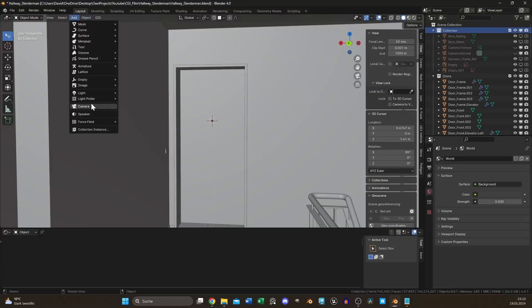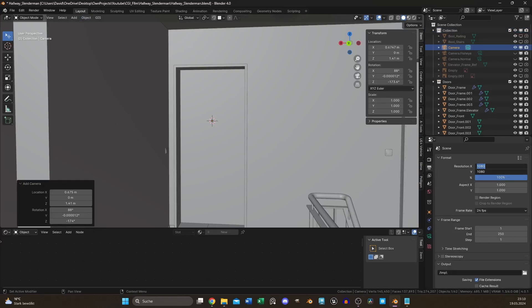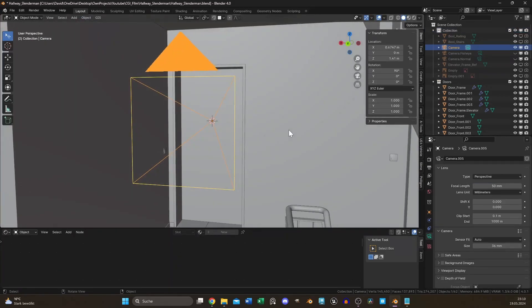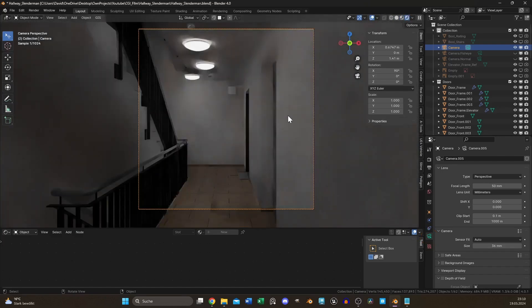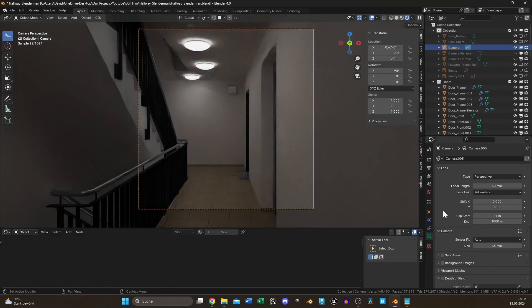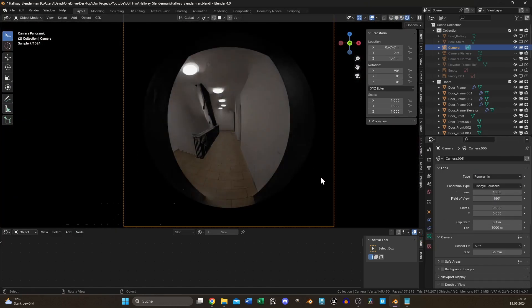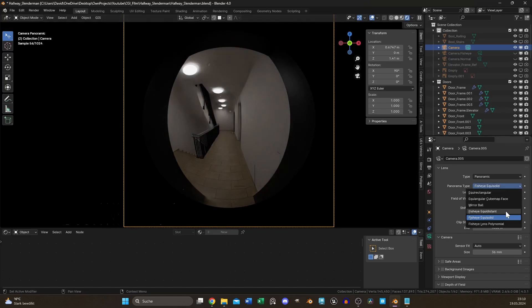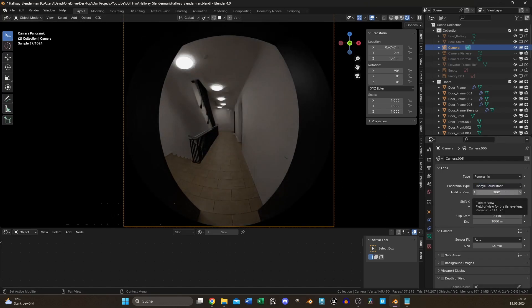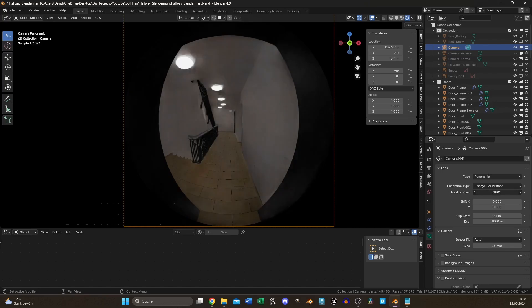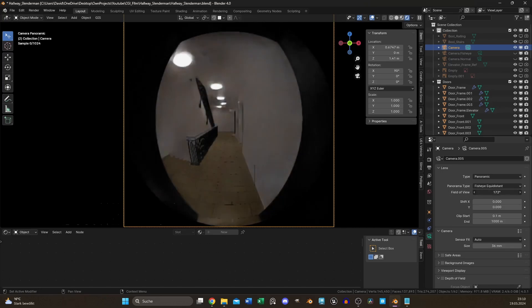Add a camera, set your aspect ratio to 1:1, switch to the green icon for camera properties, and change the type from perspective to panoramic. Set the panorama type to fisheye equidistant, and your camera perspective will change in a similar way to what you know from a door viewer.